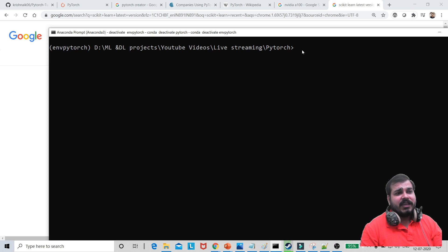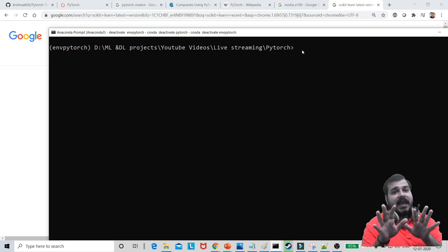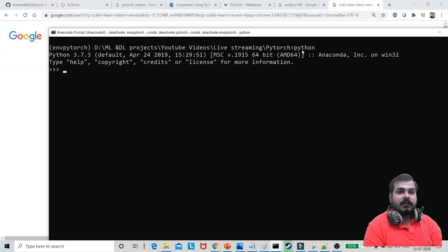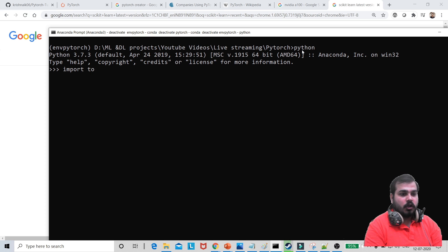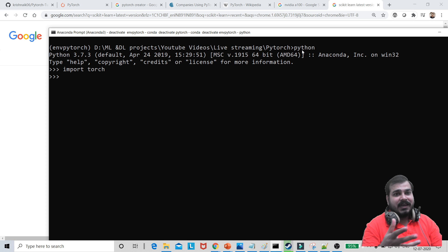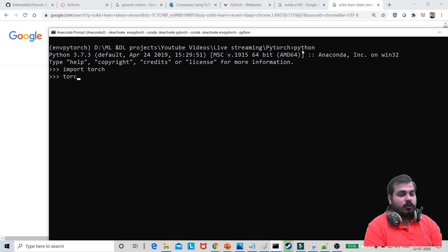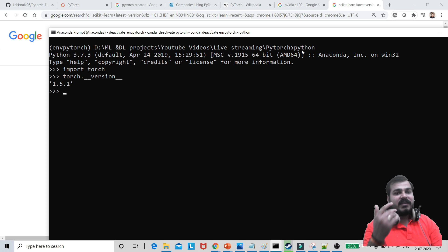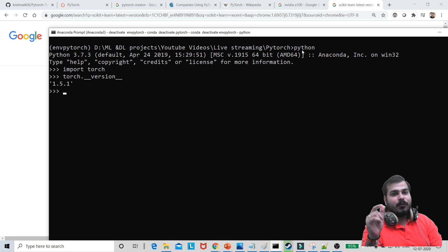I will basically want to check whether my libraries are actually working fine or not. So I'm just going to write Python and inside this, what I'll do is that I'll import Torch. Once I import Torch, I will see that it has got executed fine. Then what I'm going to do is that I'm just going to check out the version which was present inside that. Once I execute it, the version is 1.5.1.